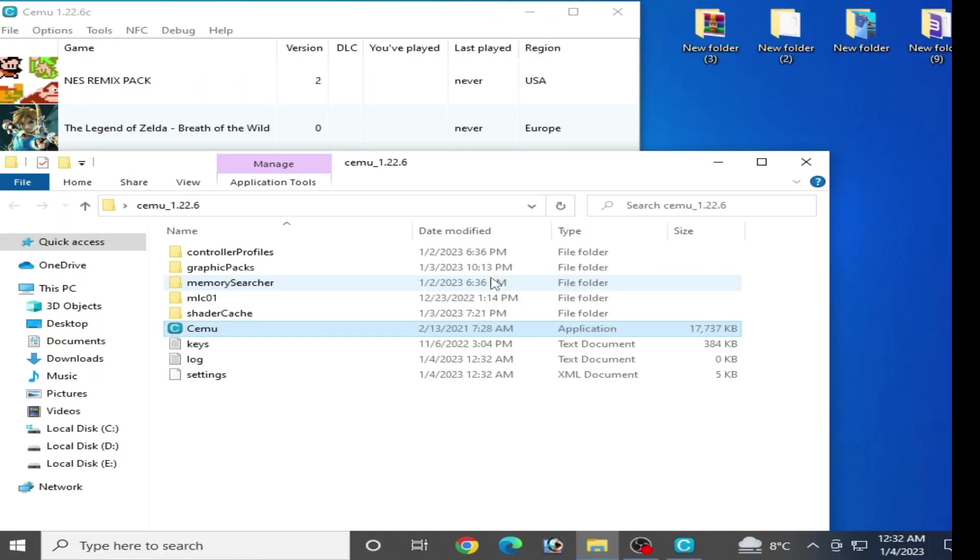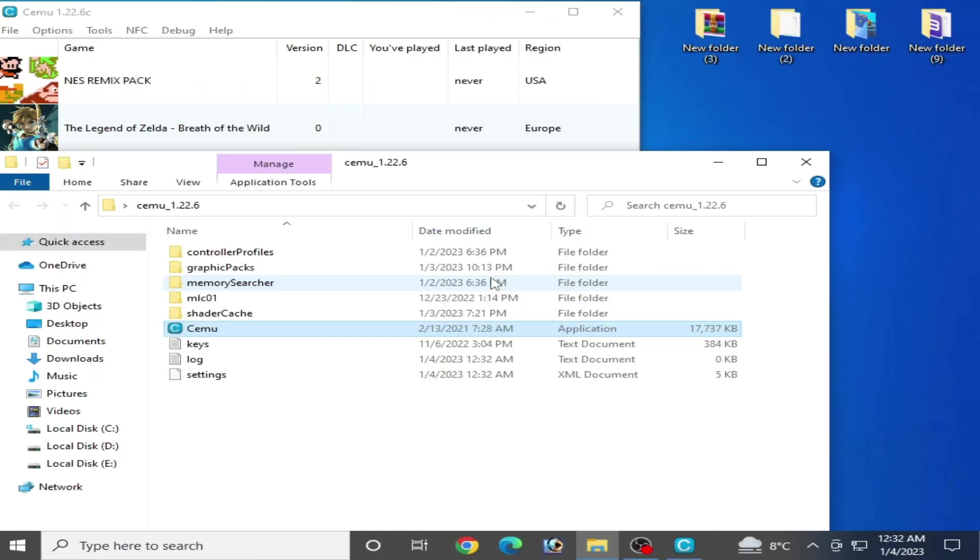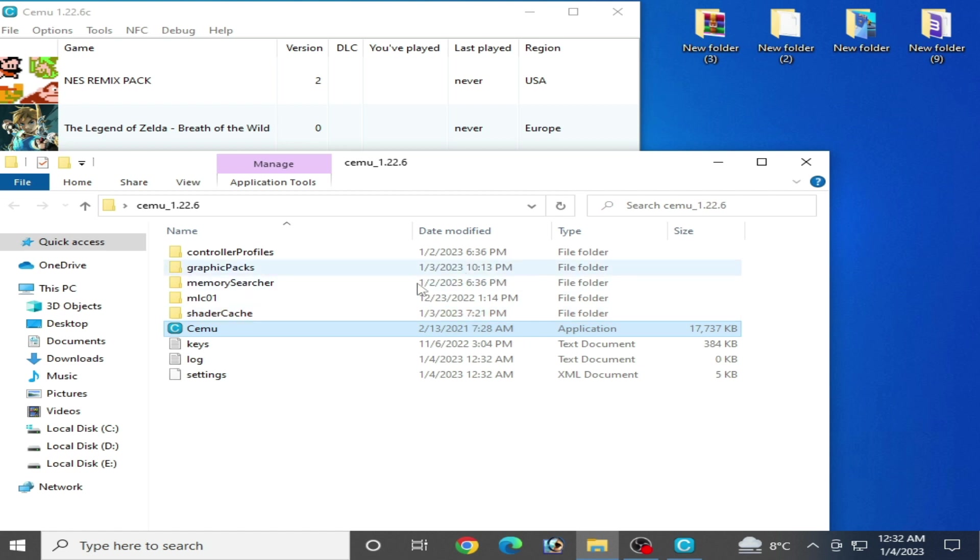Hello everyone, welcome back to the channel. In this video, I will show you how to fix black screen with sound in your Cemu emulator. Let's get started. I have different solutions for different games in Cemu emulator.